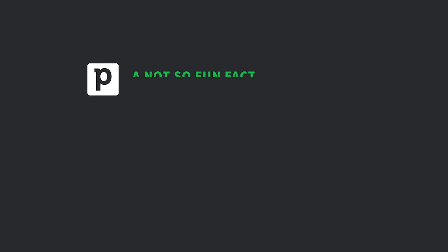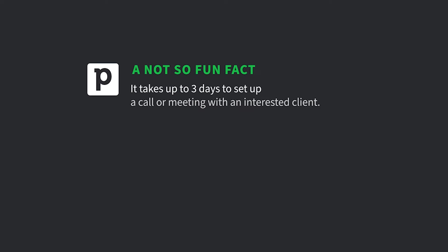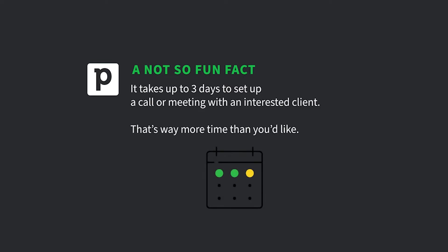So we've got a not-so-fun fact for you. More often than not, it takes up to three days to set up a call or meeting with an already interested client. Three days! I'd guess that's way more time than you'd like to spend.